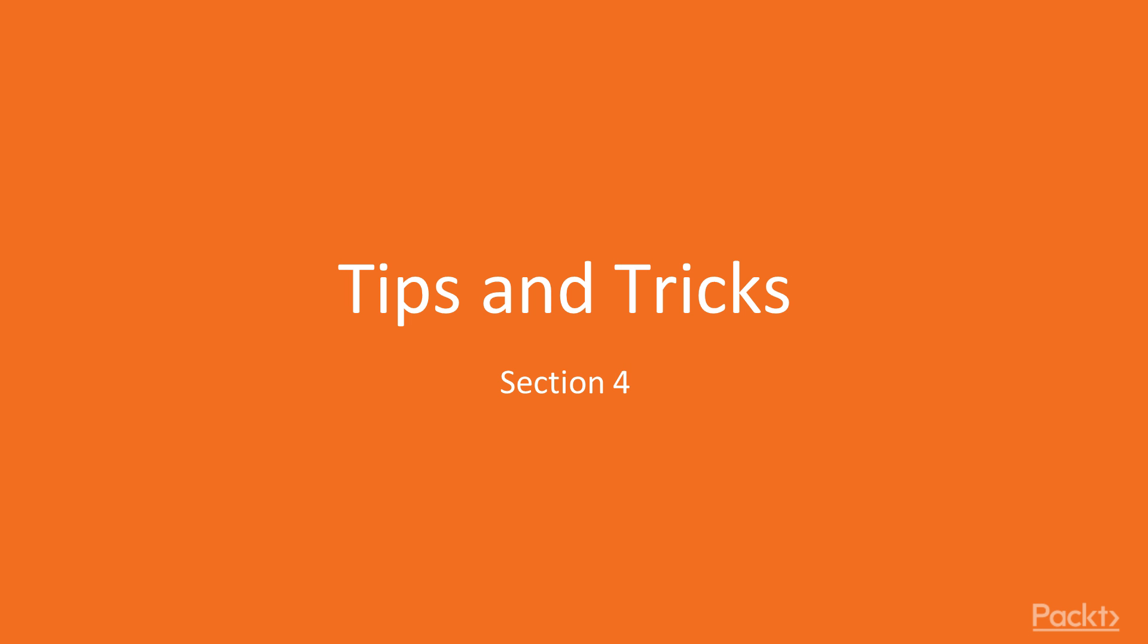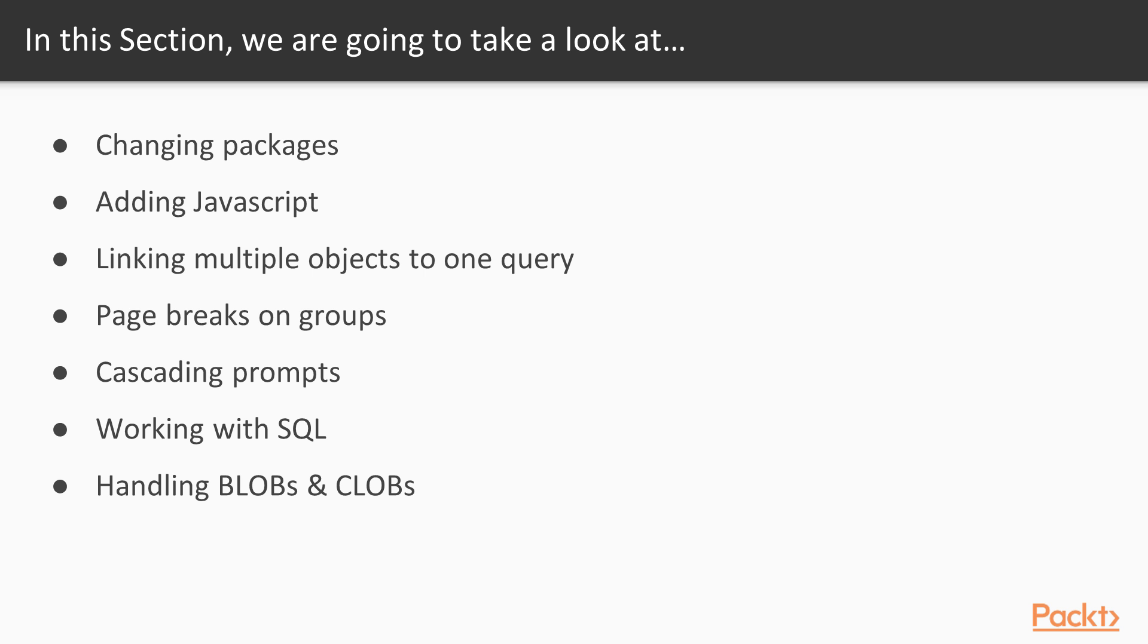Welcome to Tips and Tricks for Report Studio. We're going to learn changing packages, adding JavaScript, linking multiple objects to one query, page breaking on groups, cascading prompts, SQL, blobs, and clobs.